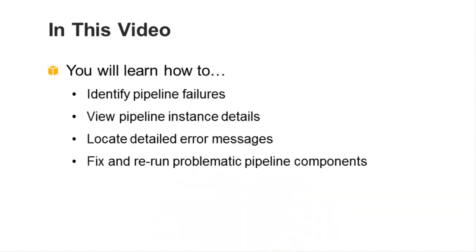In this video, we'll show you how to use the AWS Data Pipeline web console for basic troubleshooting.